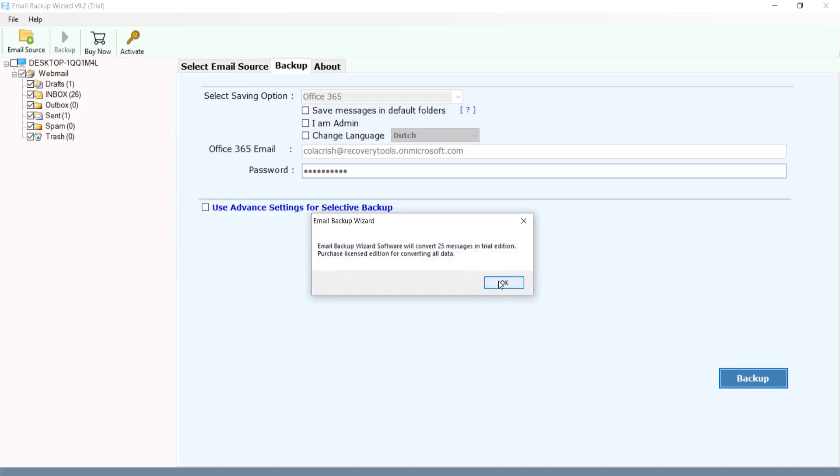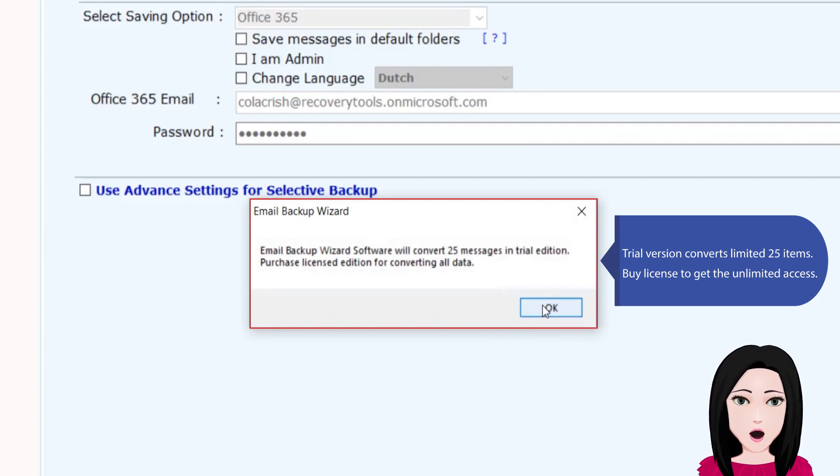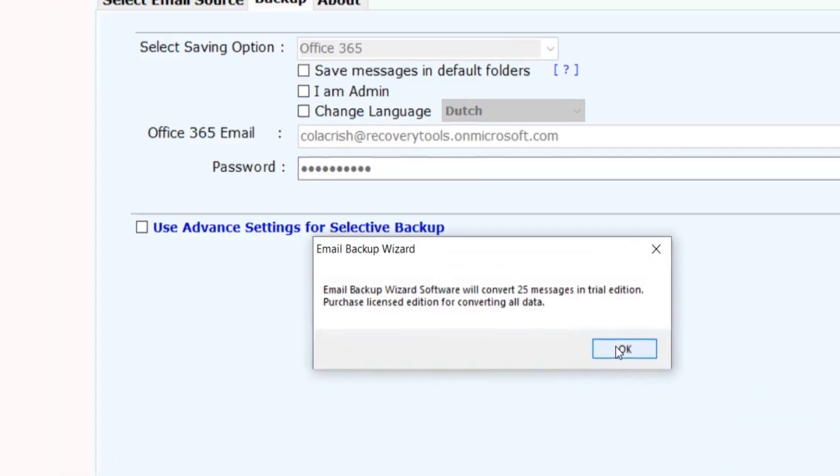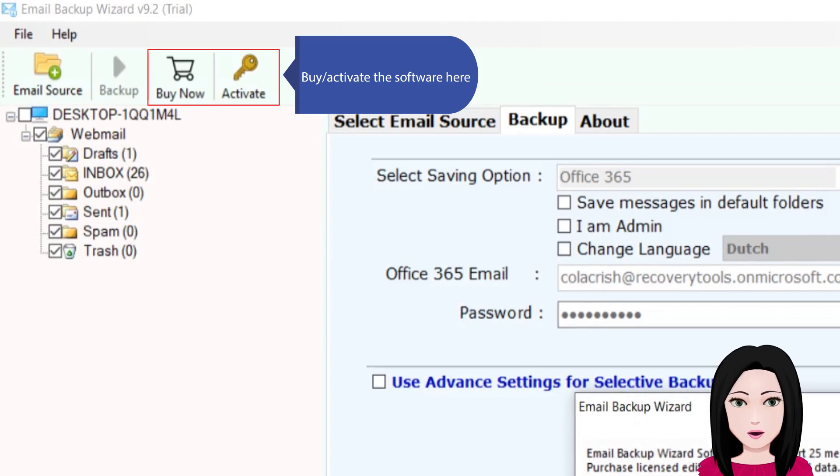The trial version converts limited 25 items. Buy license to get the unlimited access. Activate the software here.